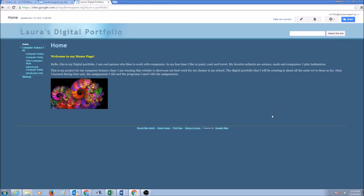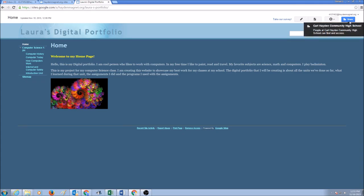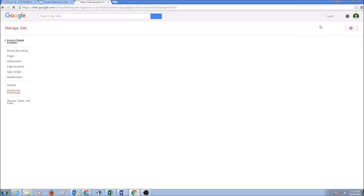The first thing I would do is go to my home page and look at these four buttons here: Edit Page, Create Page, More Actions, and Share. So click on Share.